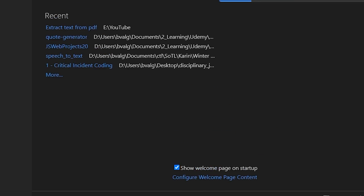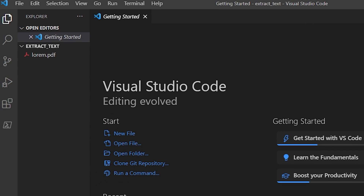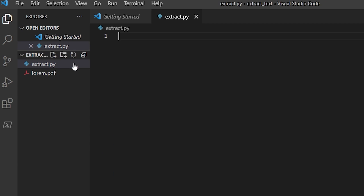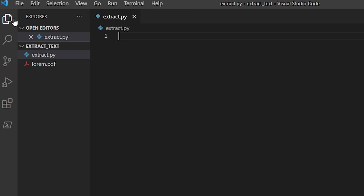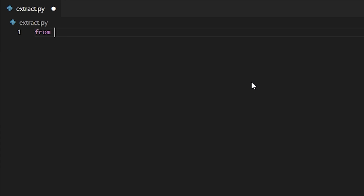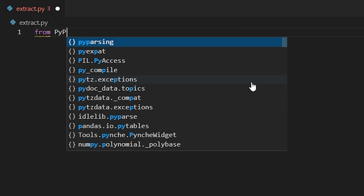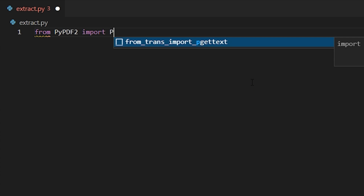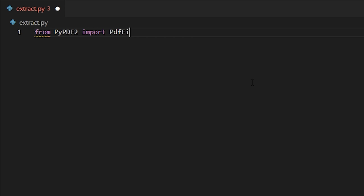Now let's create a script. We'll call this pdf_extract.py. From pypdf2 — once again notice the capital letters — import PdfFileReader.